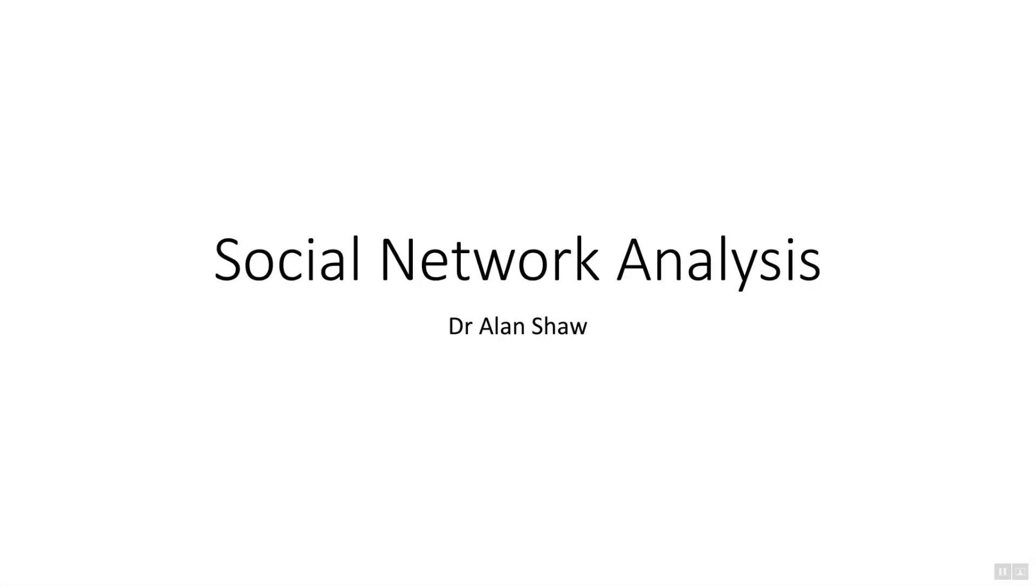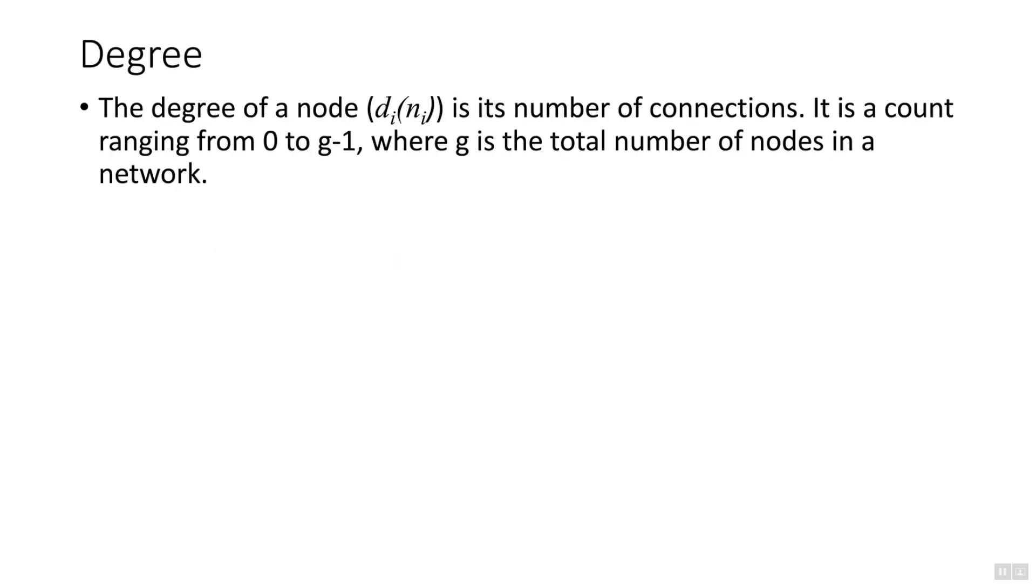I'll start by explaining the concept of degree, which is the first area that we will look at. The degree of a node is the number of connections that it has. It is a count ranging from zero to g minus one, where g is the total number of nodes within that network.